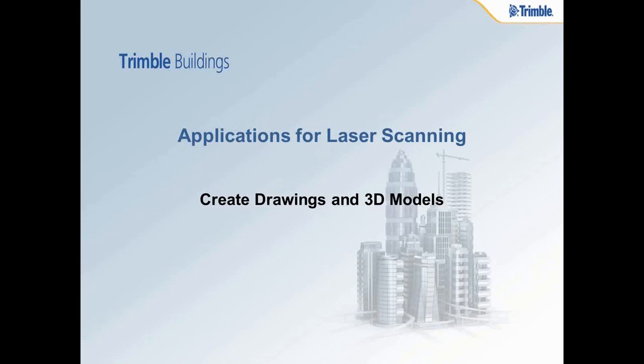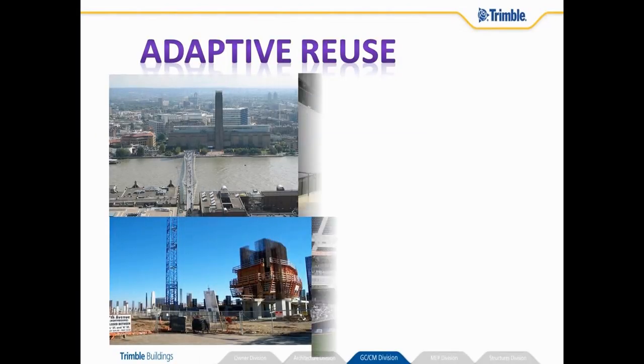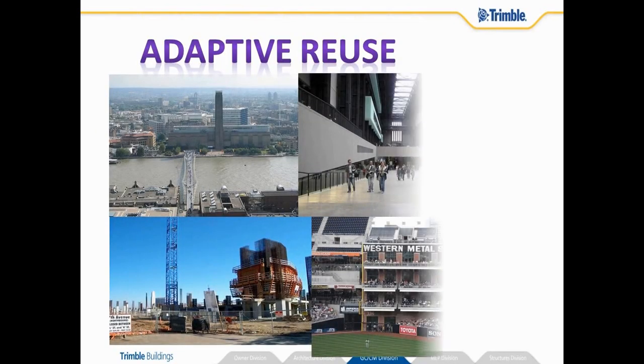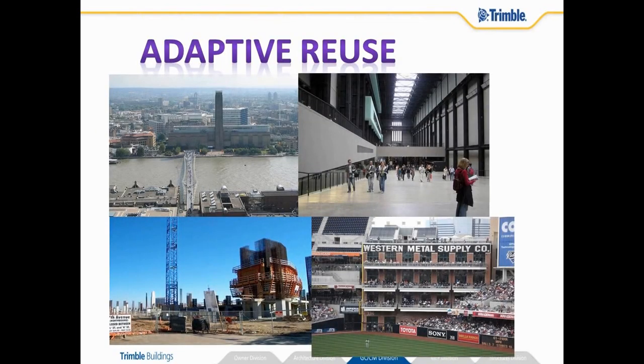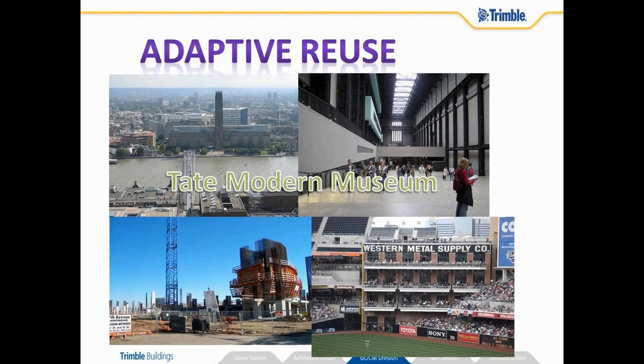Let's first look at the creation of drawings and 3D models from 3D laser scanning data. There are quite a number of applications you can use 3D laser scanning for. One would be for adaptive reuse, that is taking an existing building and doing some redesign of that building or incorporating in a new structure.